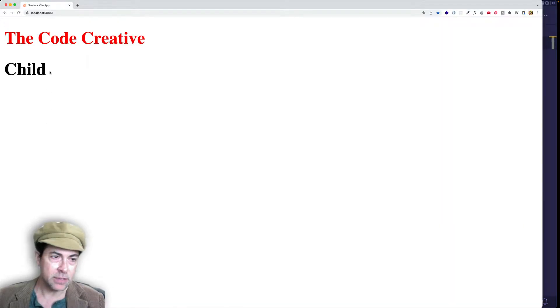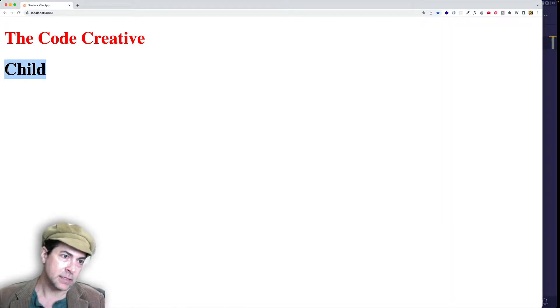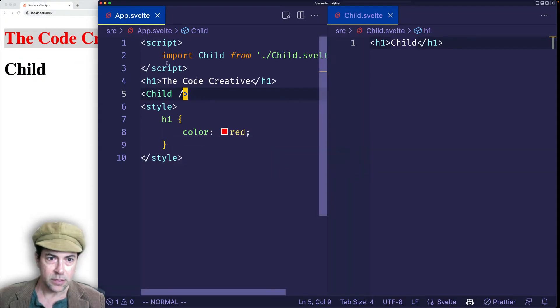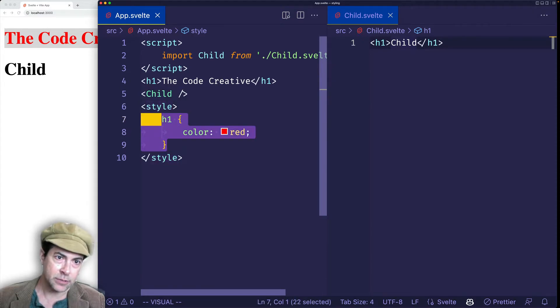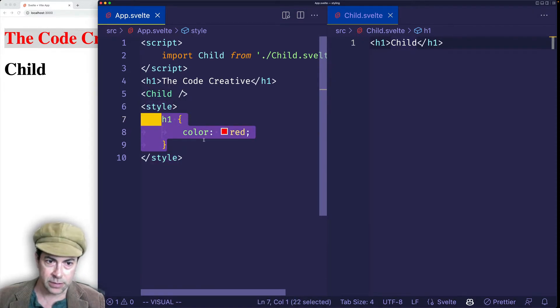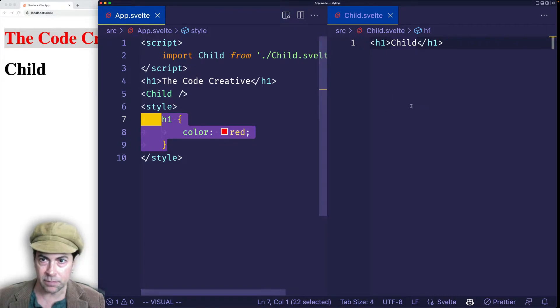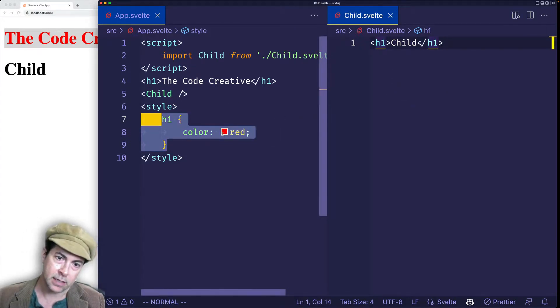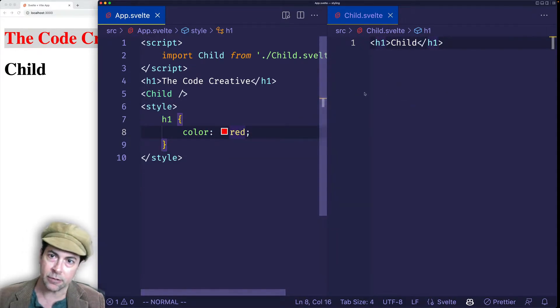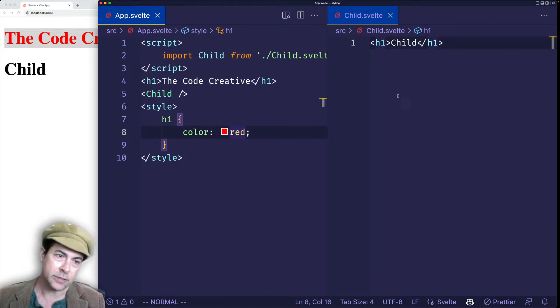We see it, but notice that it still has the default black color. So we can see that this is scoped to this particular file. In other words, it's sort of sandboxed off from the child components. It's not going to bleed down or cascade into the child components.